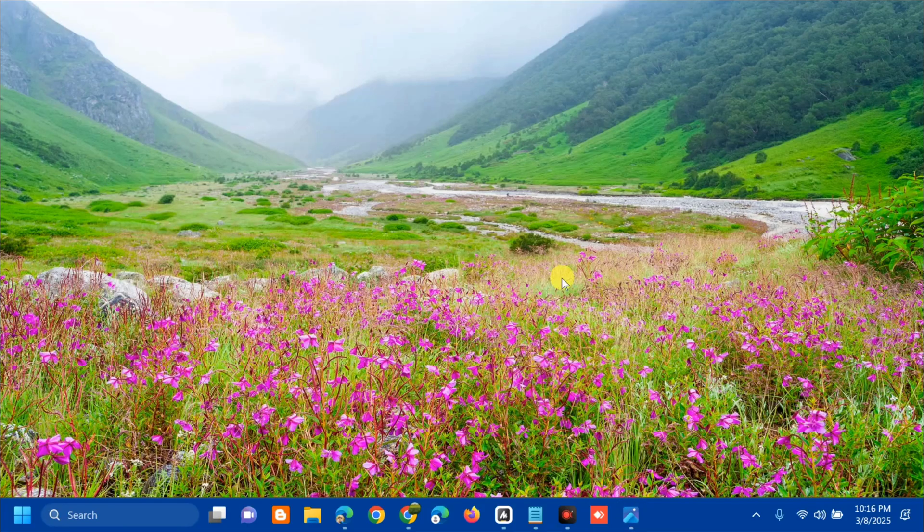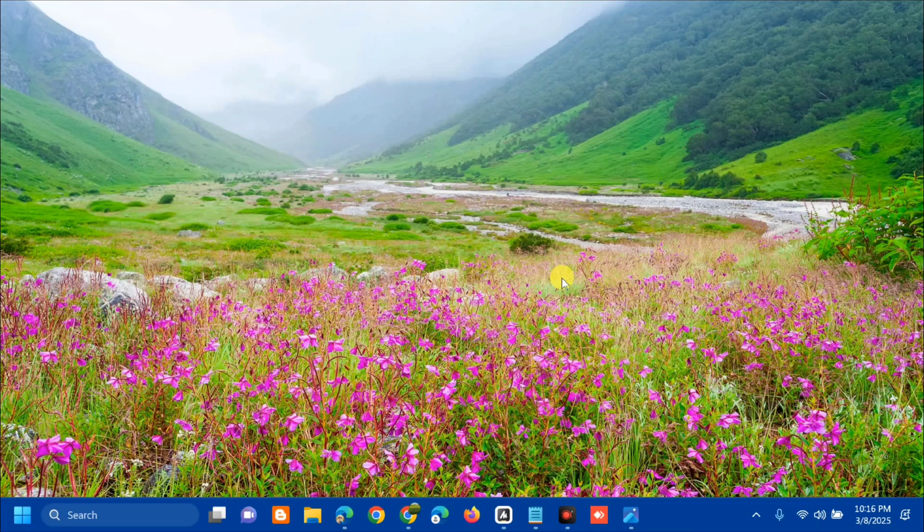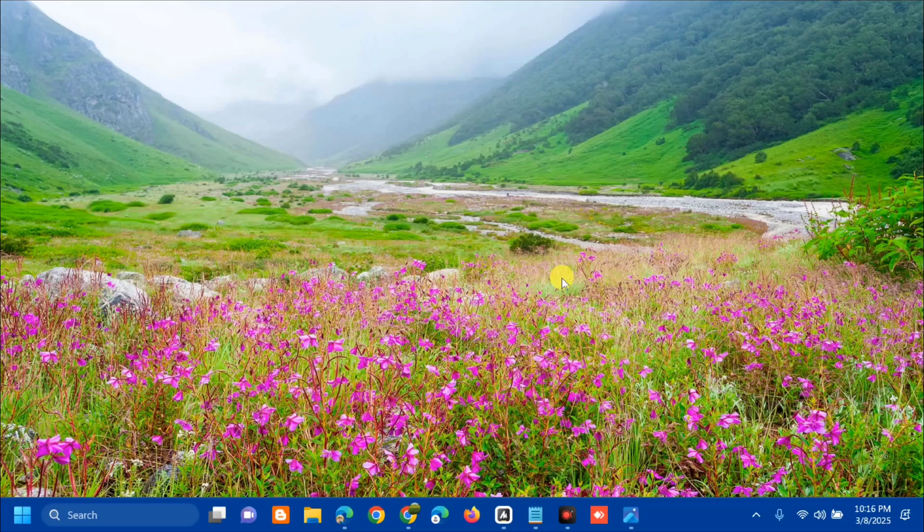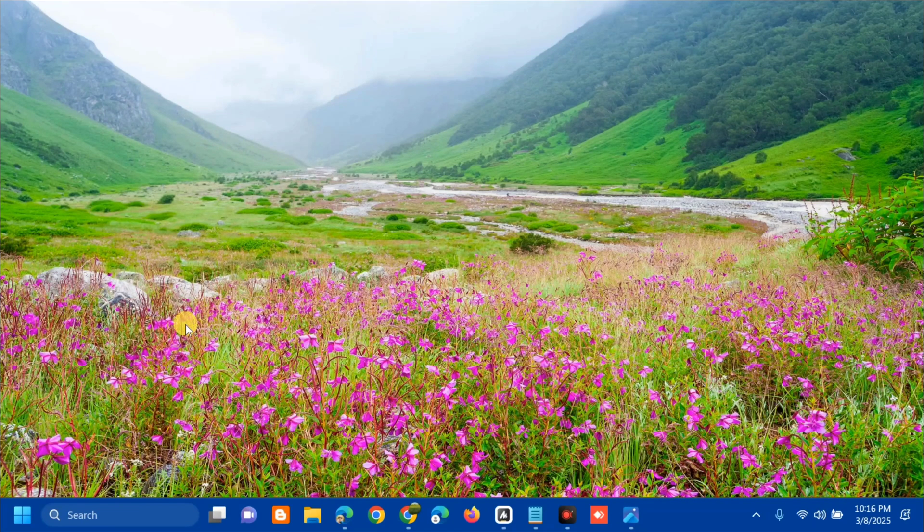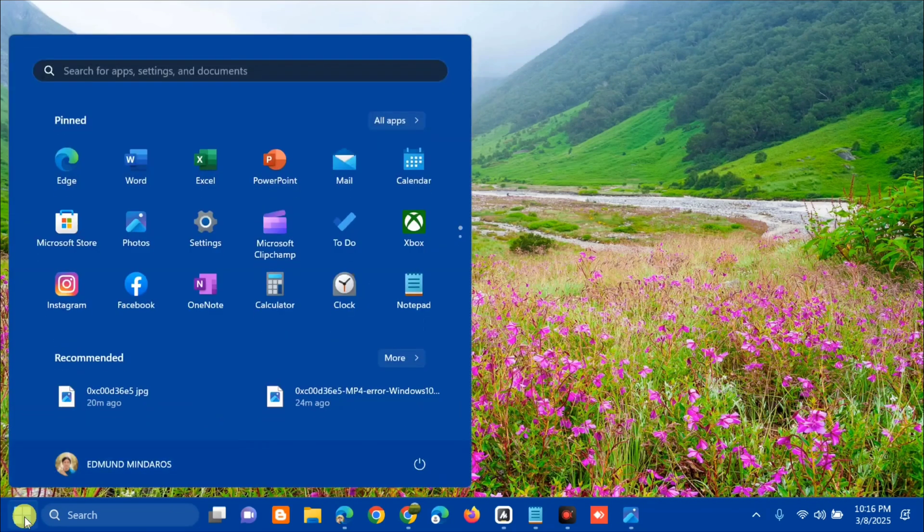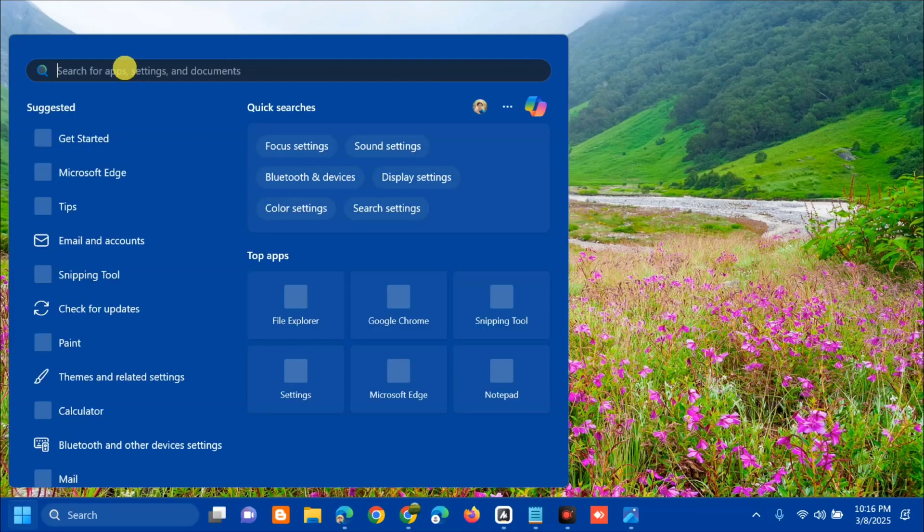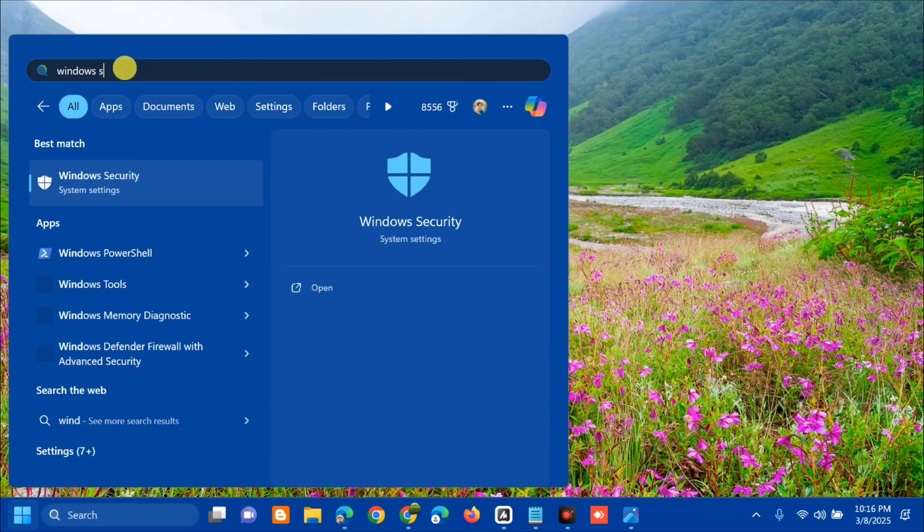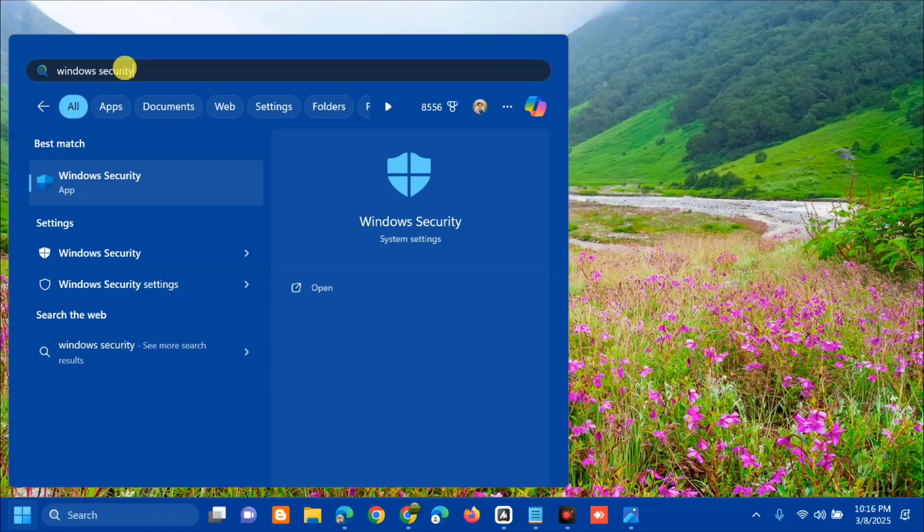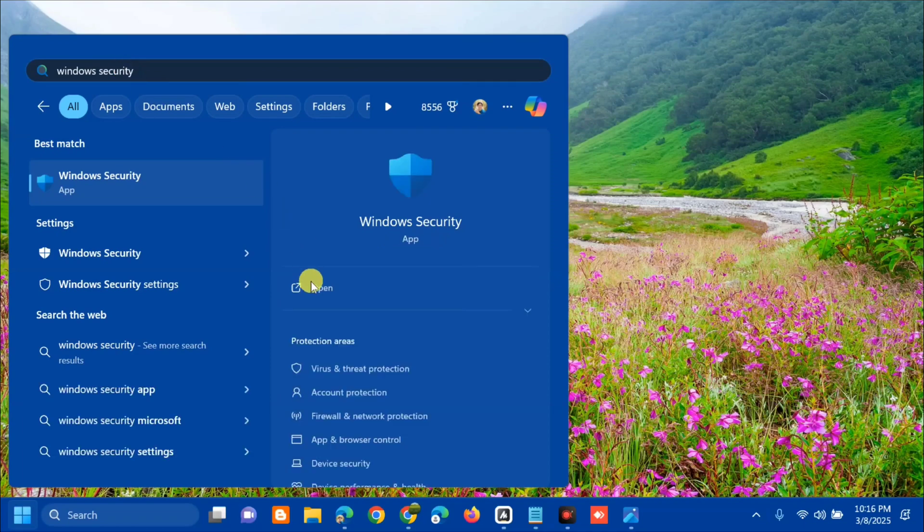Without further ado, let's go ahead. The first solution is to disable antivirus. Open the search menu, search for apps, then type 'Windows Security' and click Open.